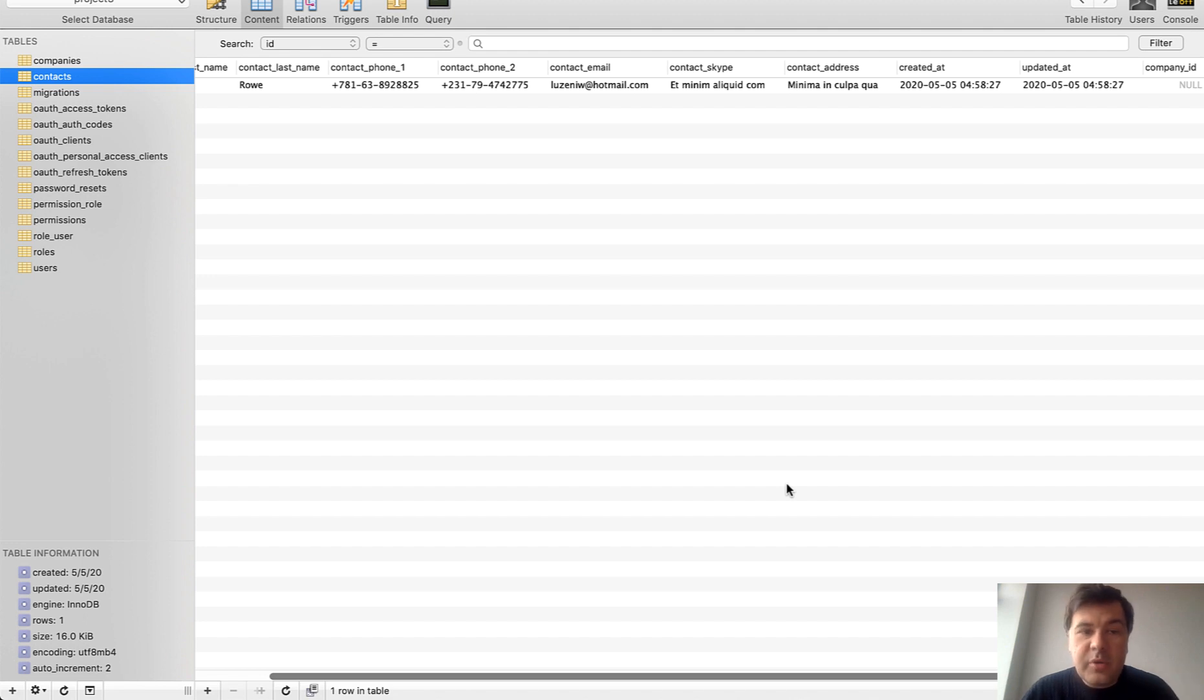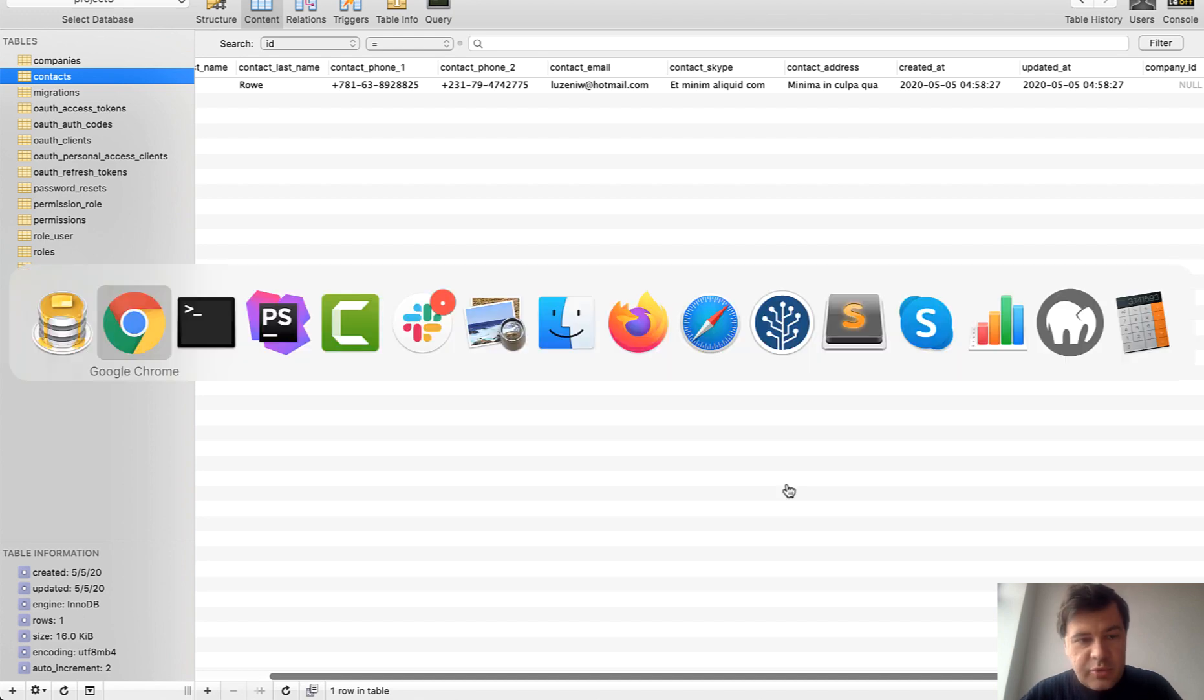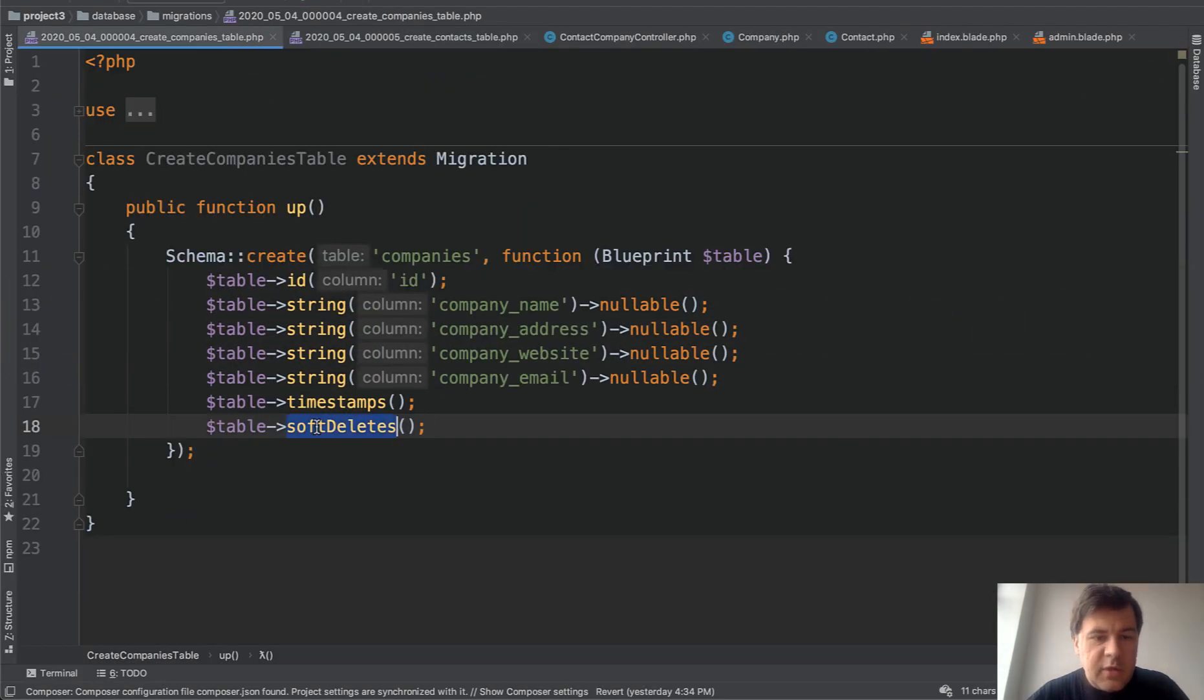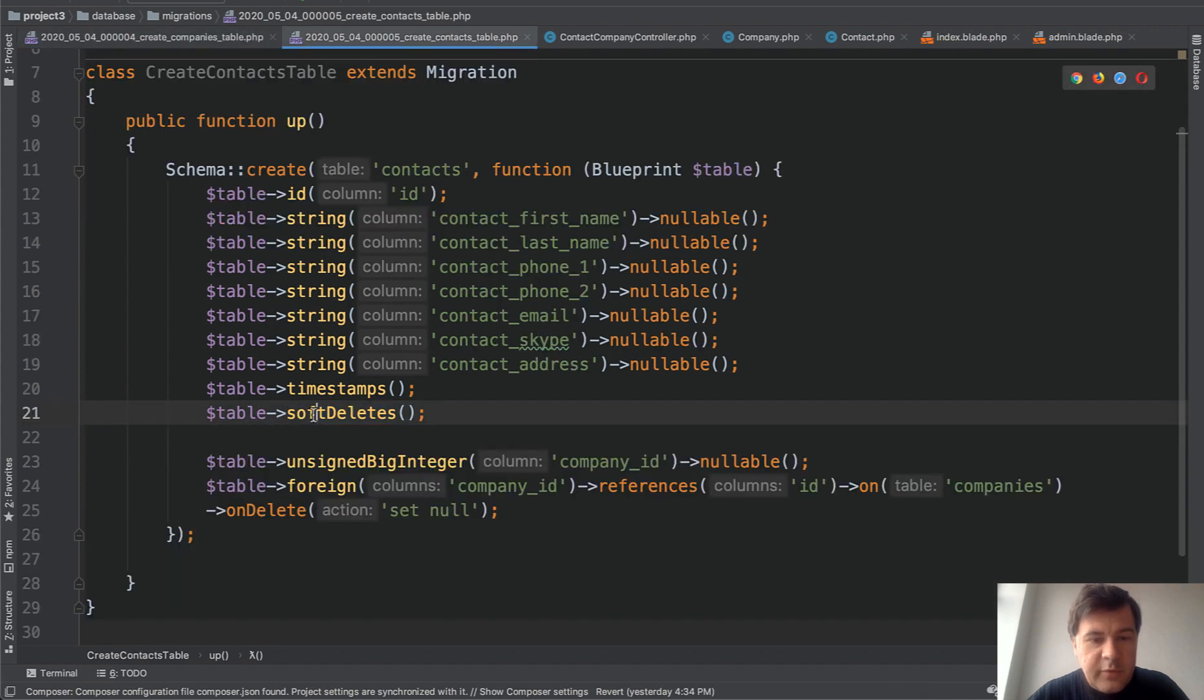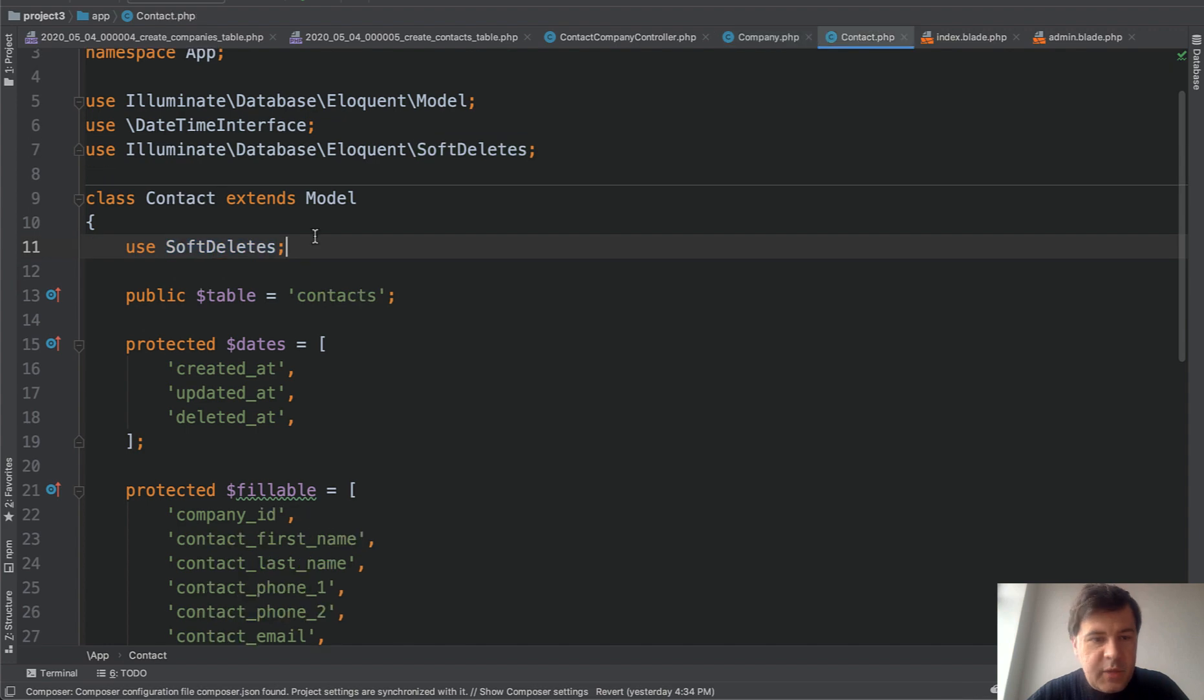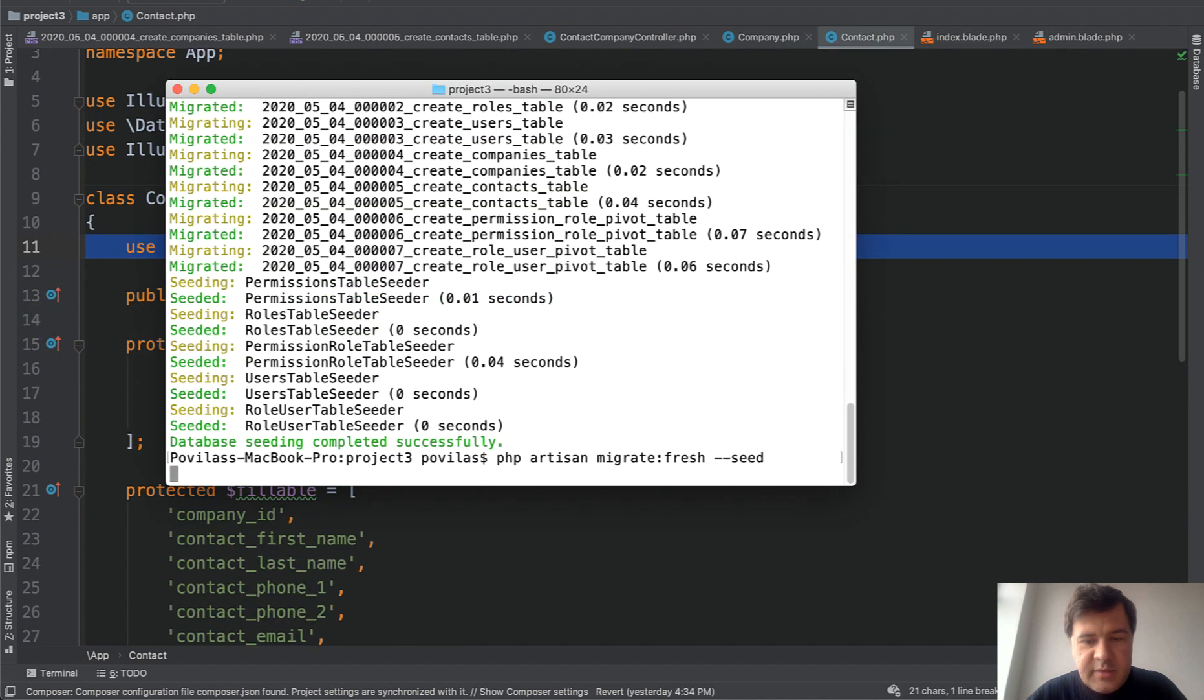Another popular way of dealing with all of that is soft deletes. And they are really easy to add in Laravel. So let's add them to our both tables. I've added soft deletes in the migration of companies, of contacts, and then in both models, we add use soft deletes and use soft deletes. That's it. Remigrate the database.